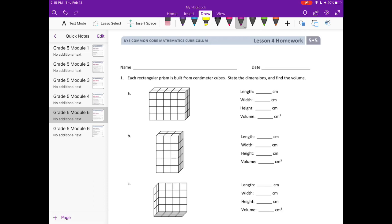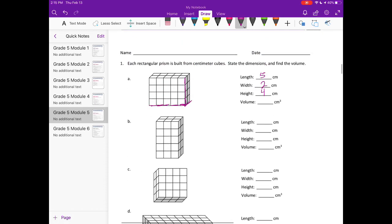For A, the length is 1, 2, 3, 4, 5 — so it's 5 centimeters. The width is 1, 2 and the height is 1, 2, 3, 4. To find volume, we multiply the length, width, and height together: 5 times 2 is 10, and 10 times 4 is equal to 40, so it's 40 centimeters cubed.